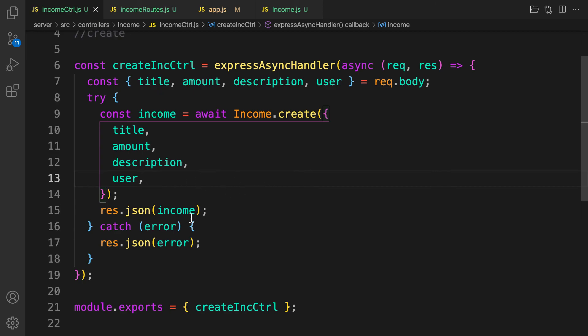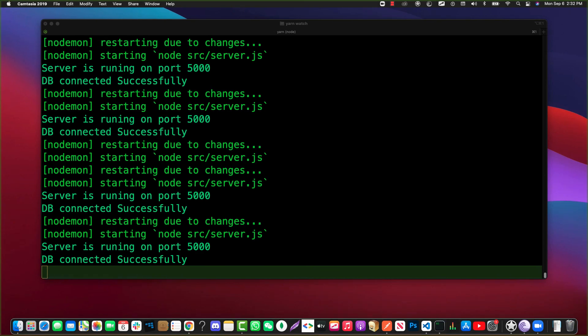Now that we're able to create income, in the next video we are going to fetch all income by creating a fetch income controller.